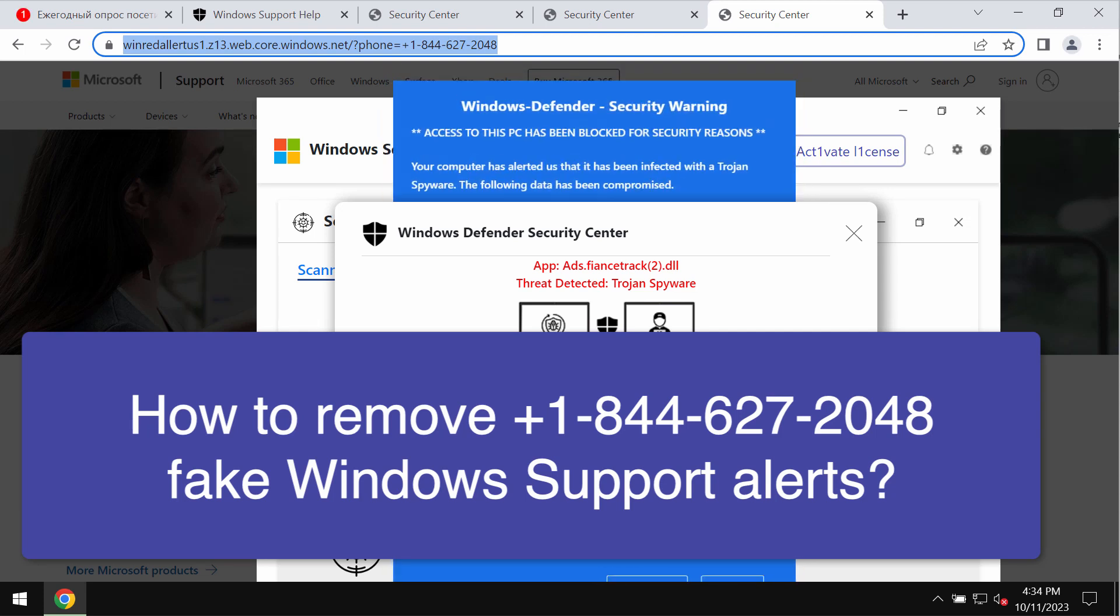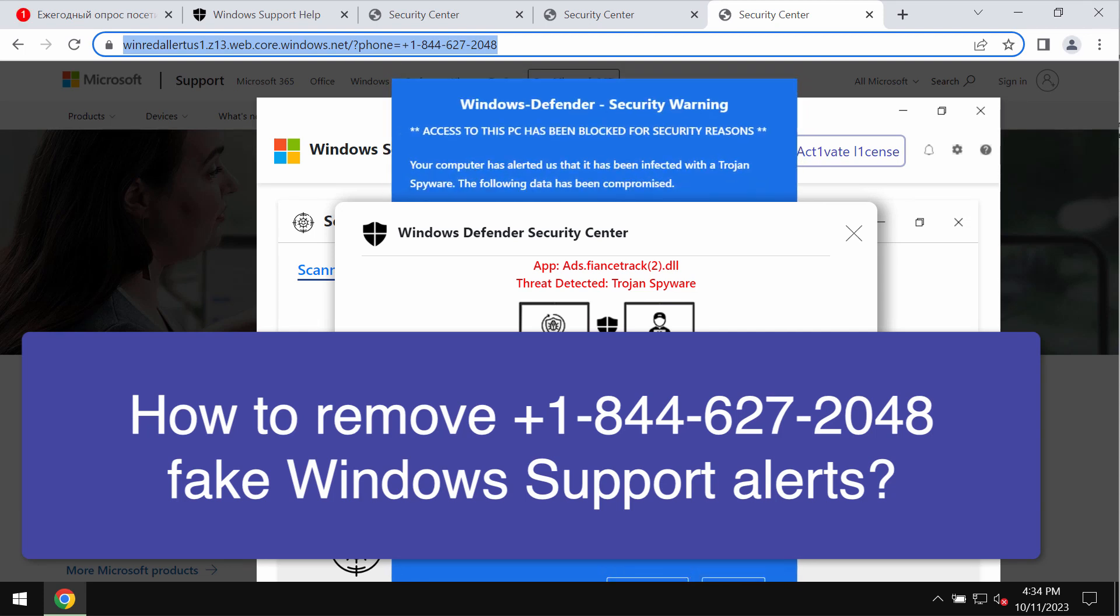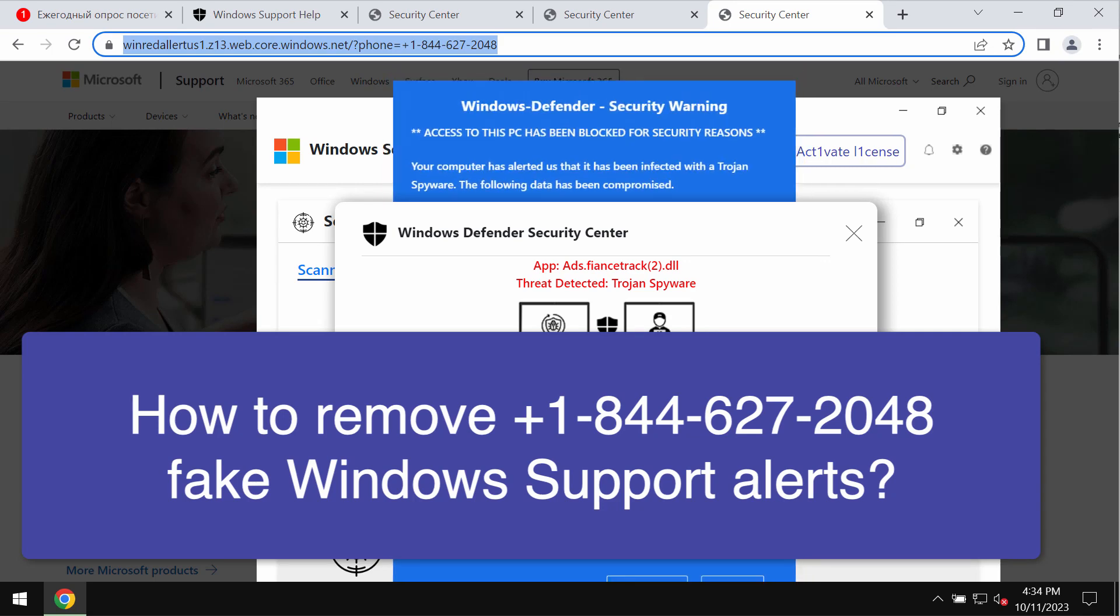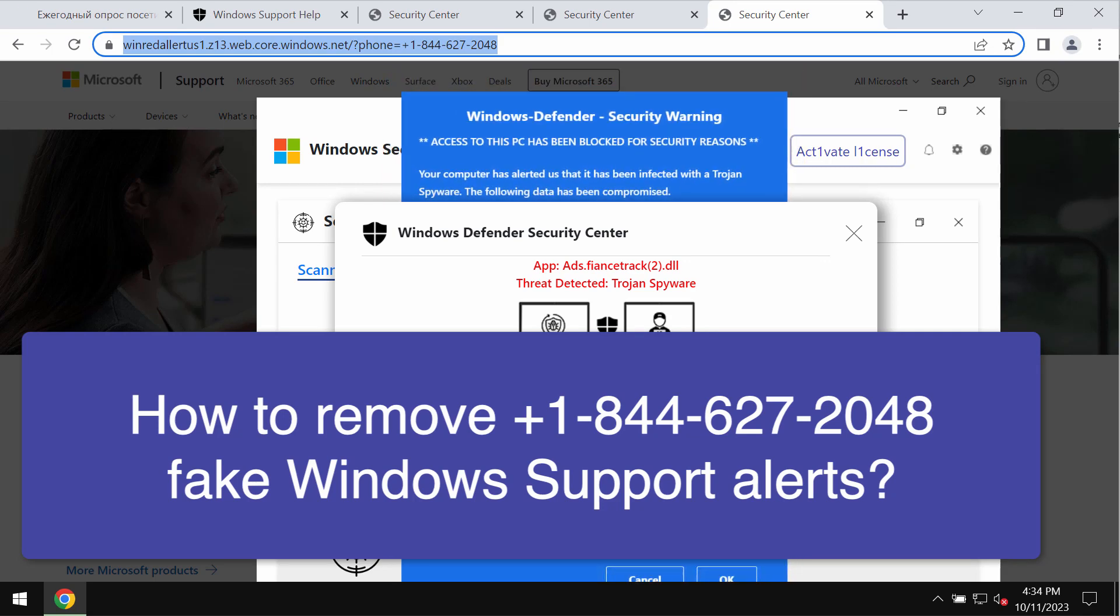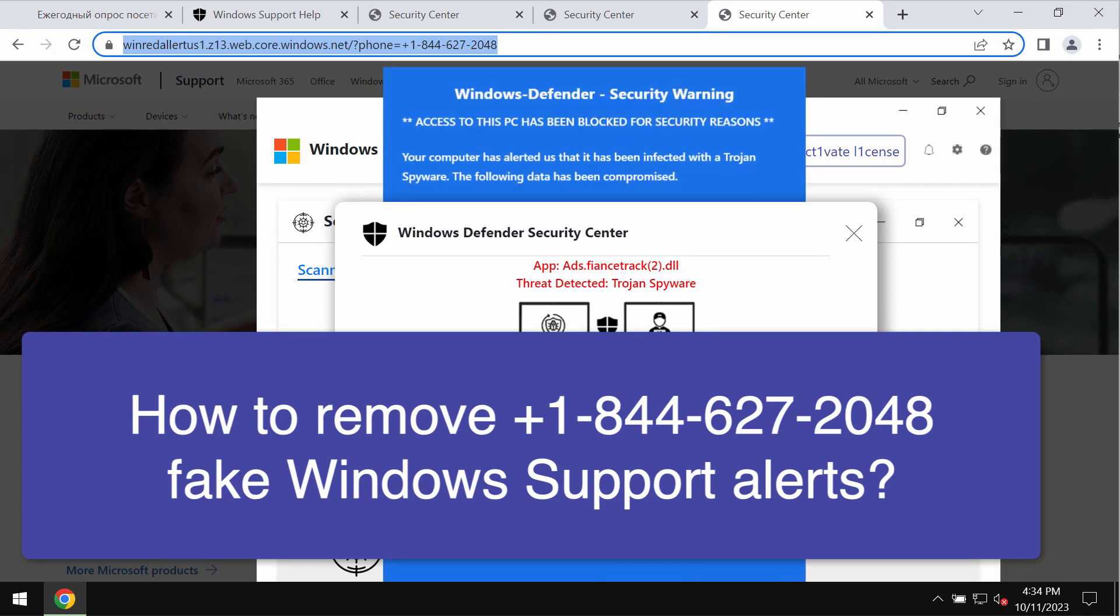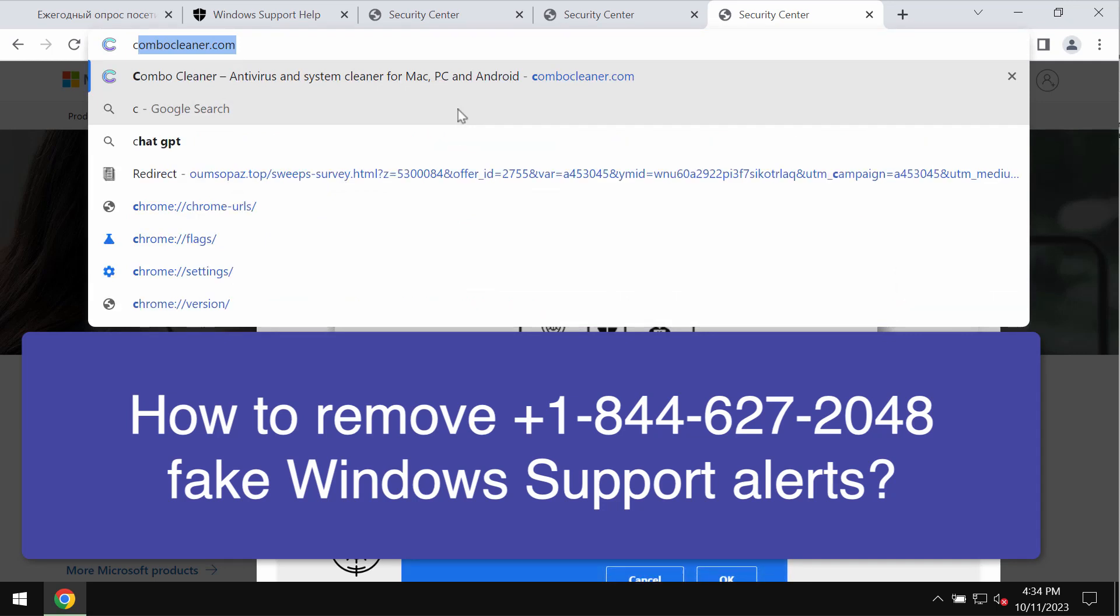Now, these pop-ups are fake security alerts, so do not trust them. Such pop-ups are obviously deceptive. Just leave this deceptive page.